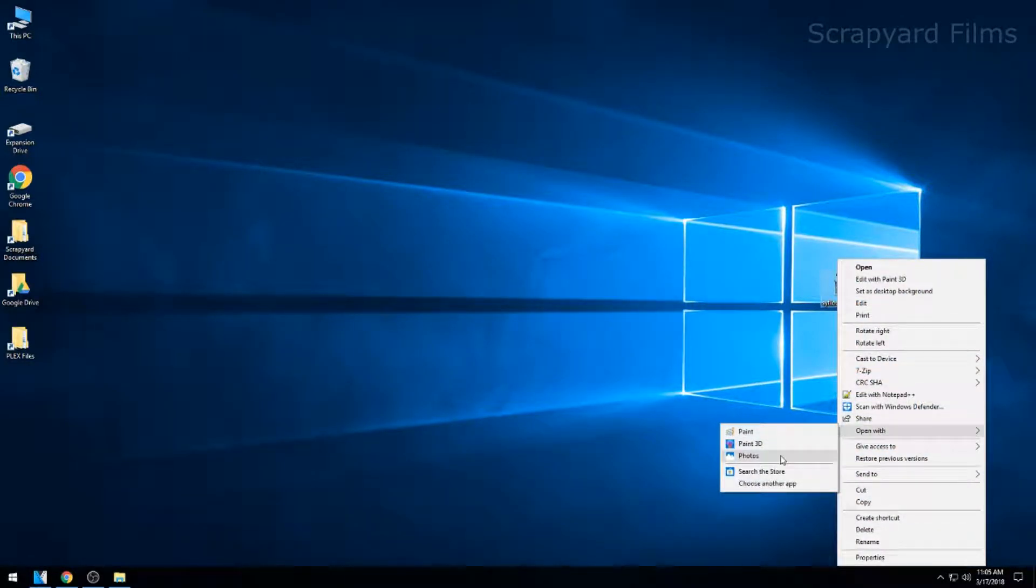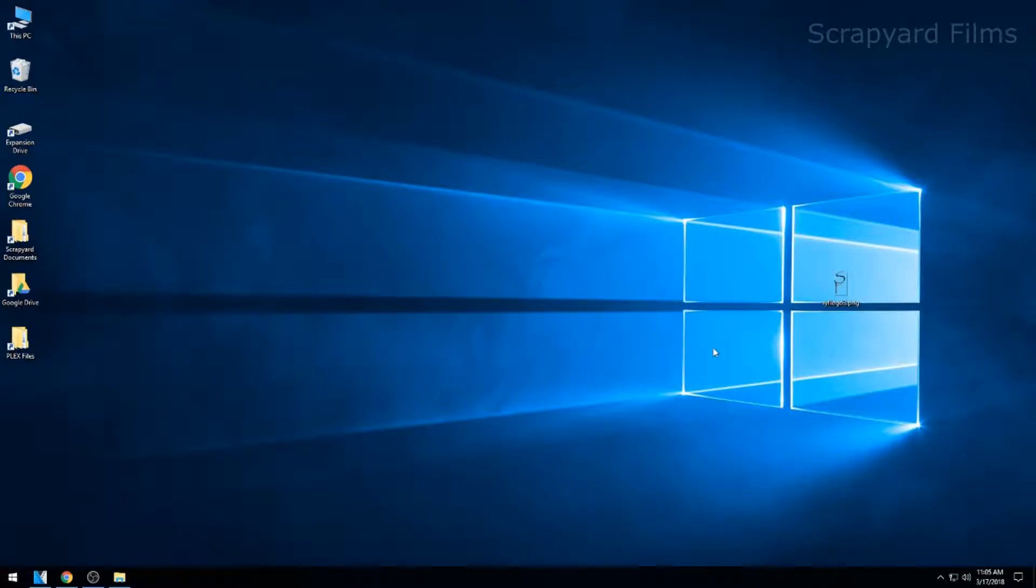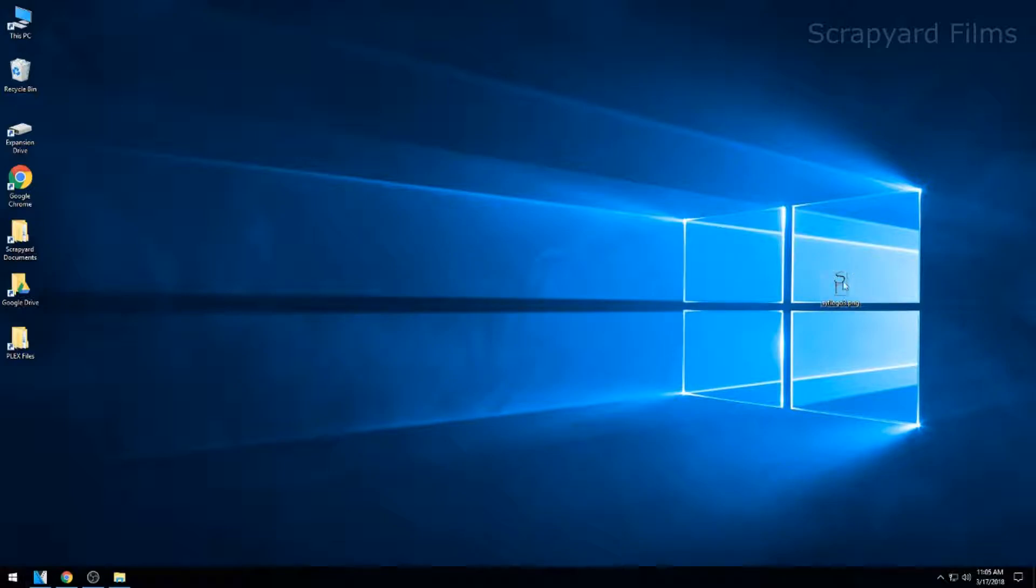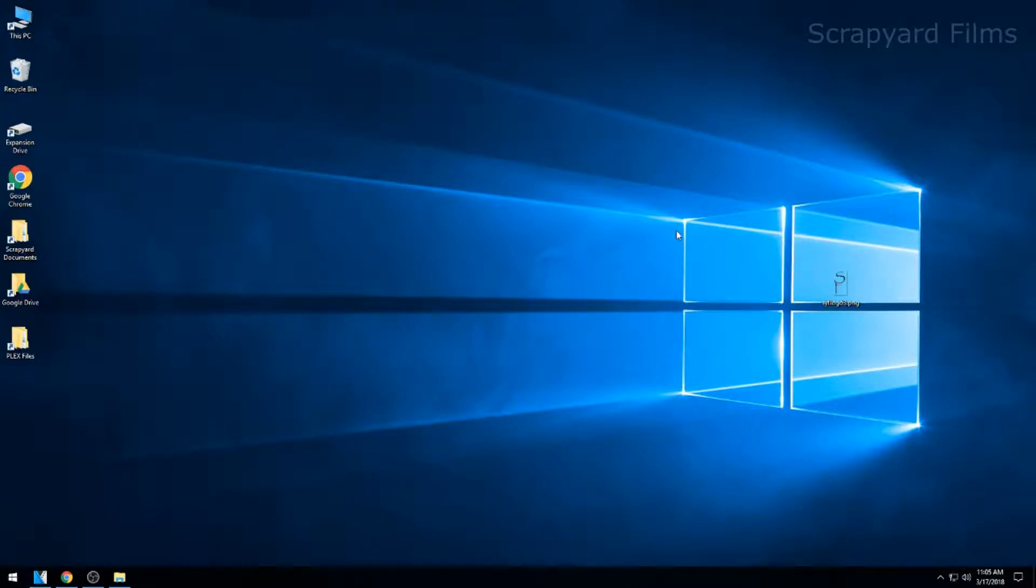You can also open Paint 3D or Paint, but if you don't like any of those and you like the old Windows 7 version, the Photo Viewer, which was a very simplistic default photo viewer, it's actually still inside the operating system. The only thing is you've got to enable it through the registry.